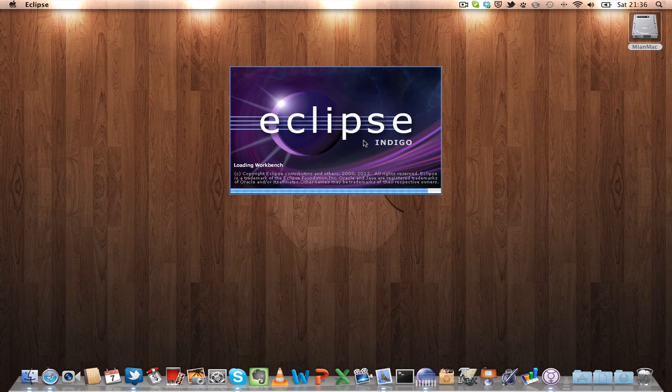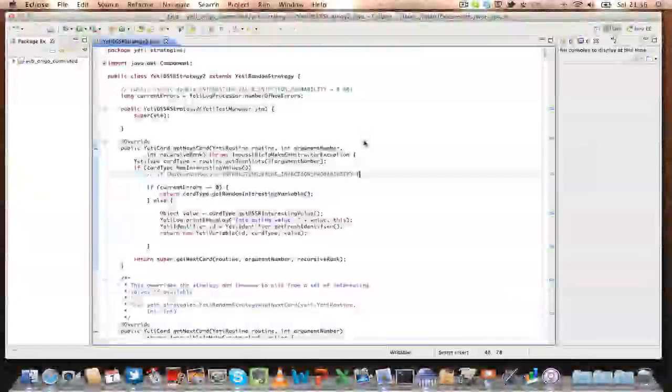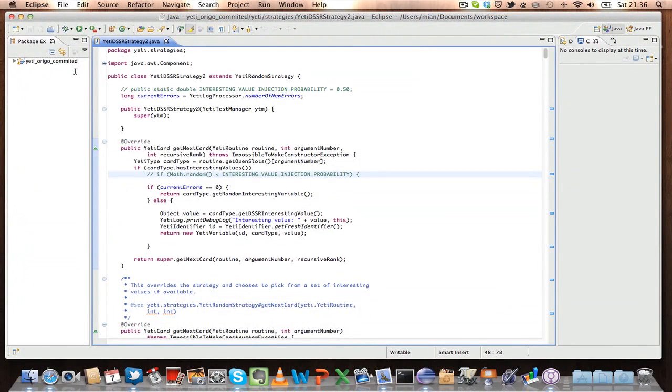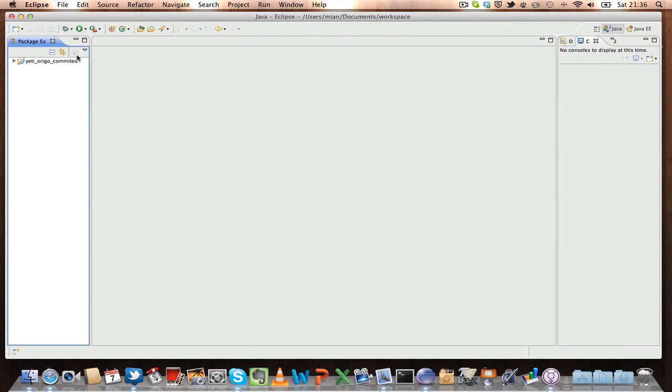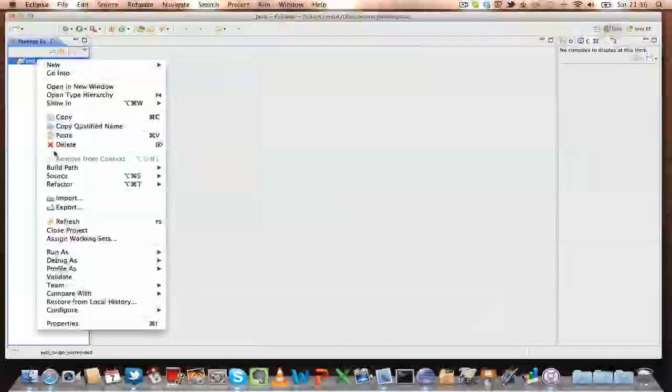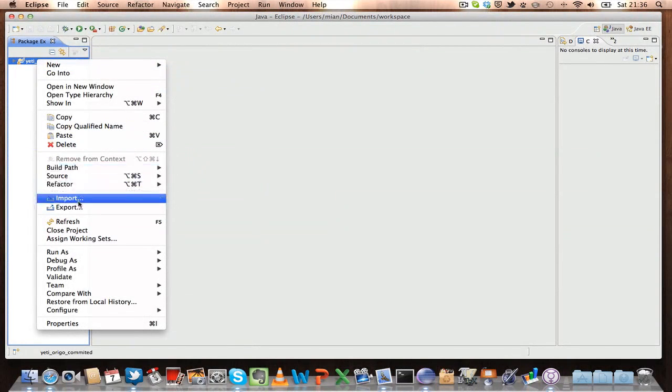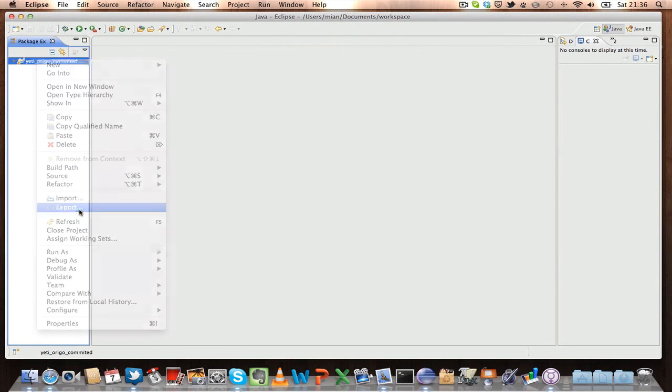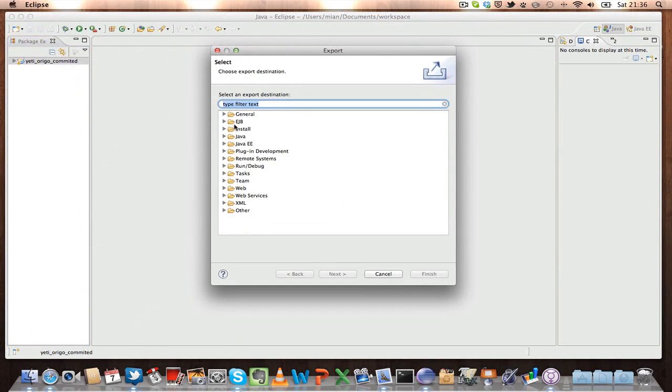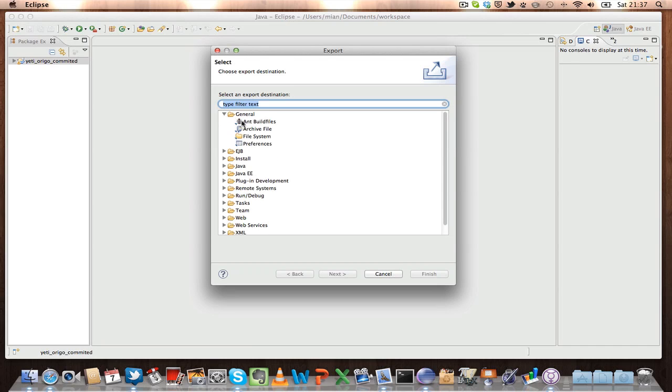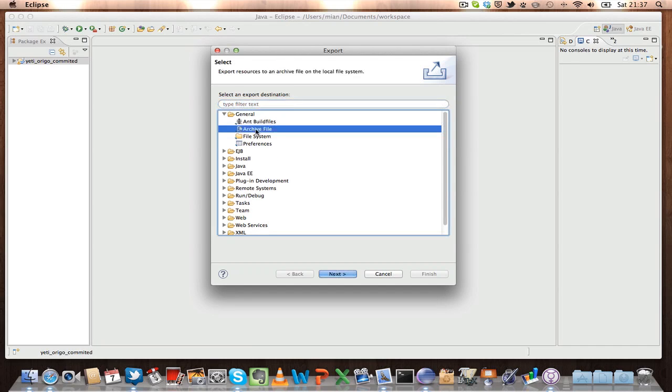So right click the project which you want to move and then click Export. Now in the Export window, click General and click Archive File, then click Next.